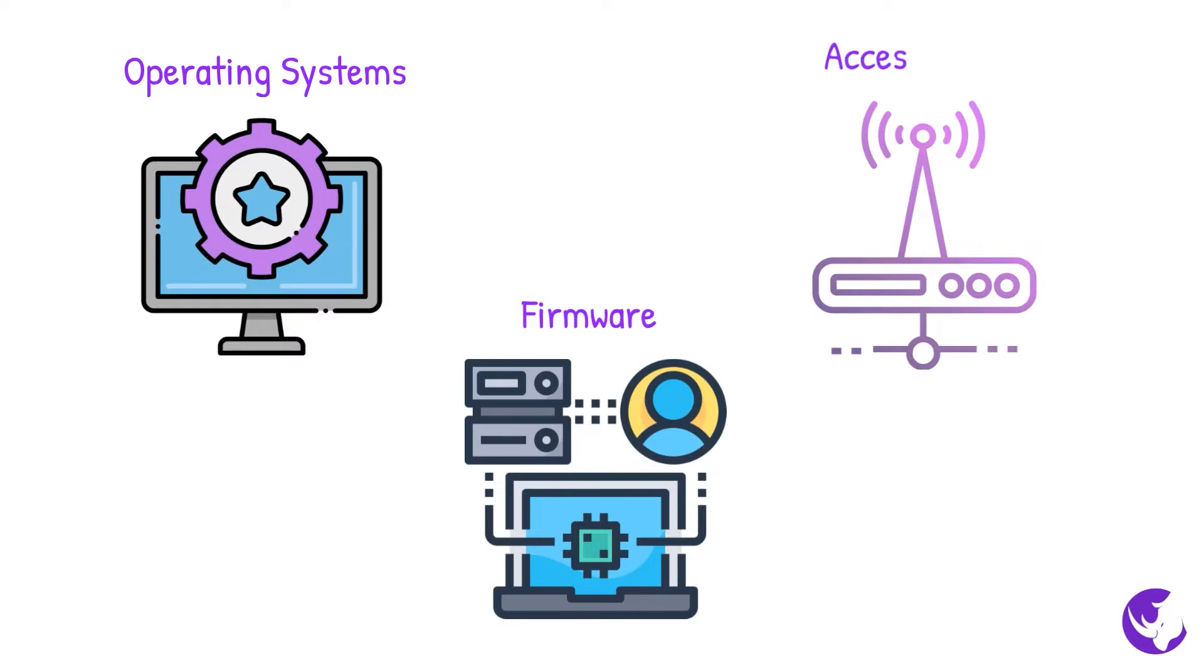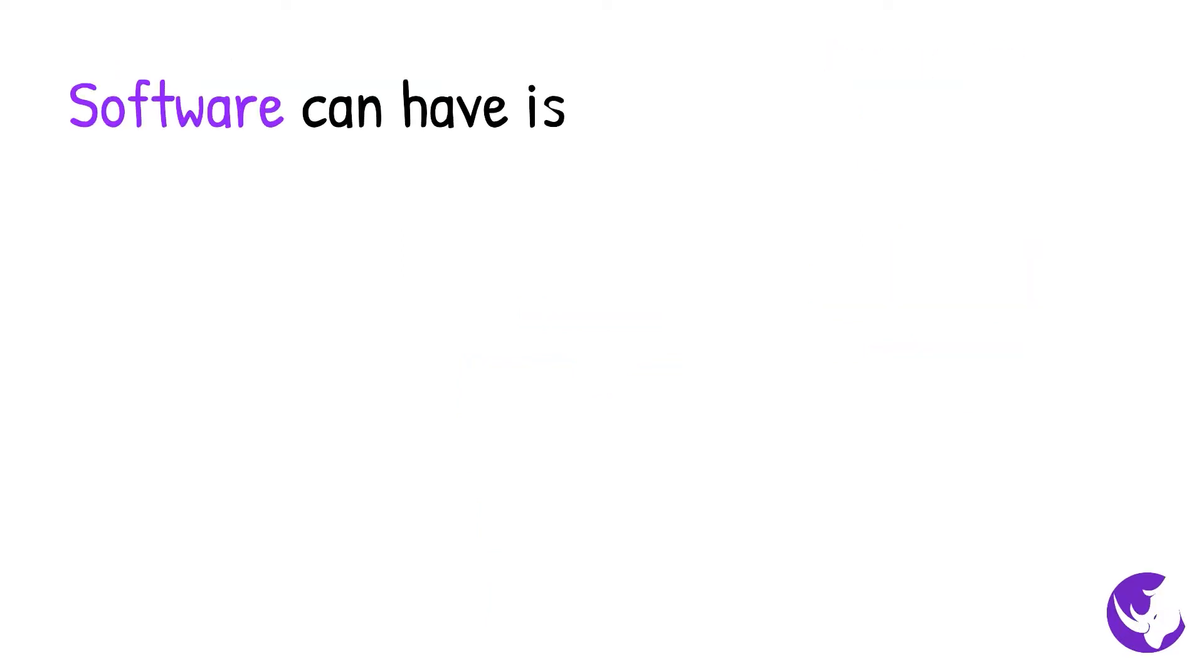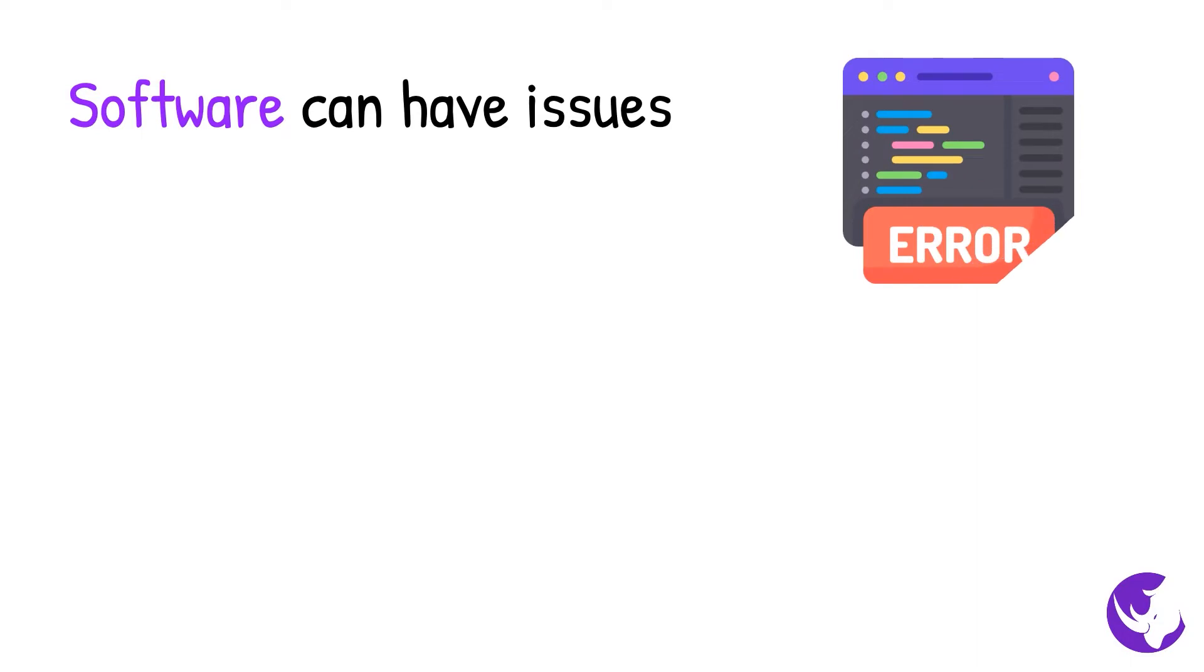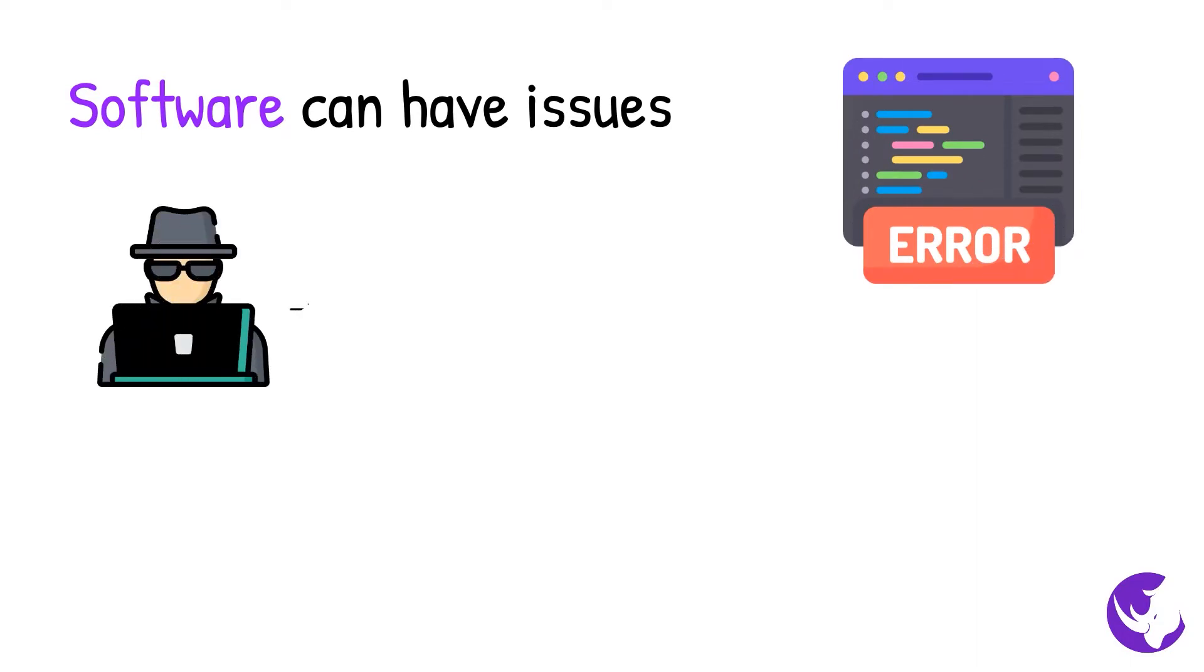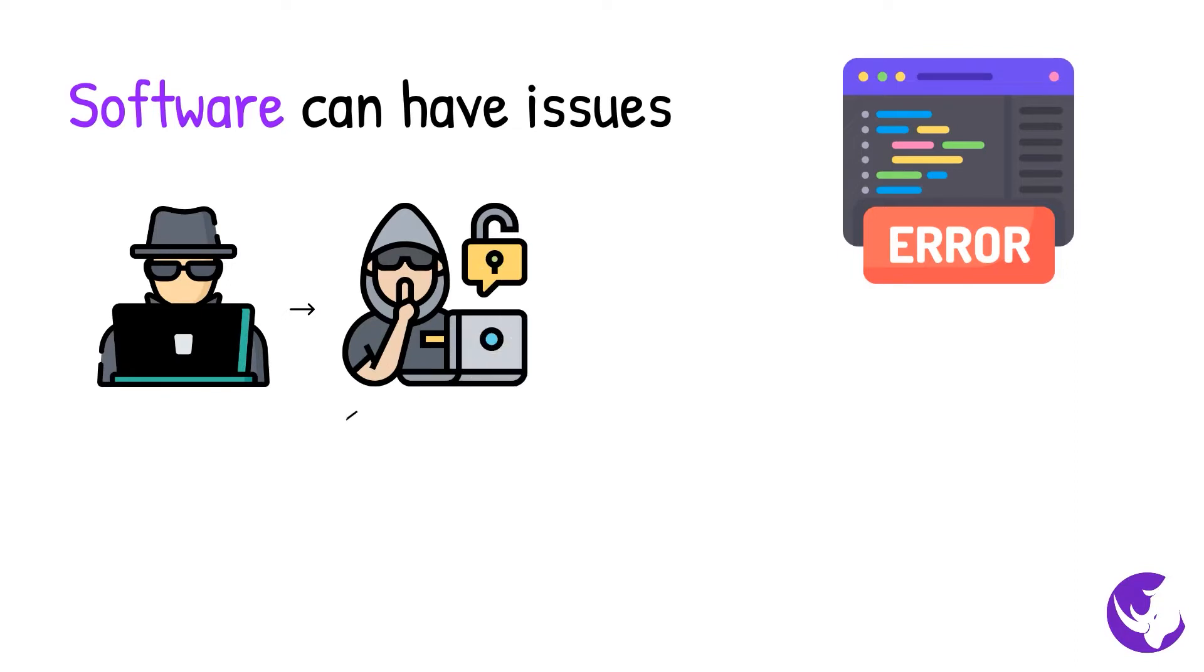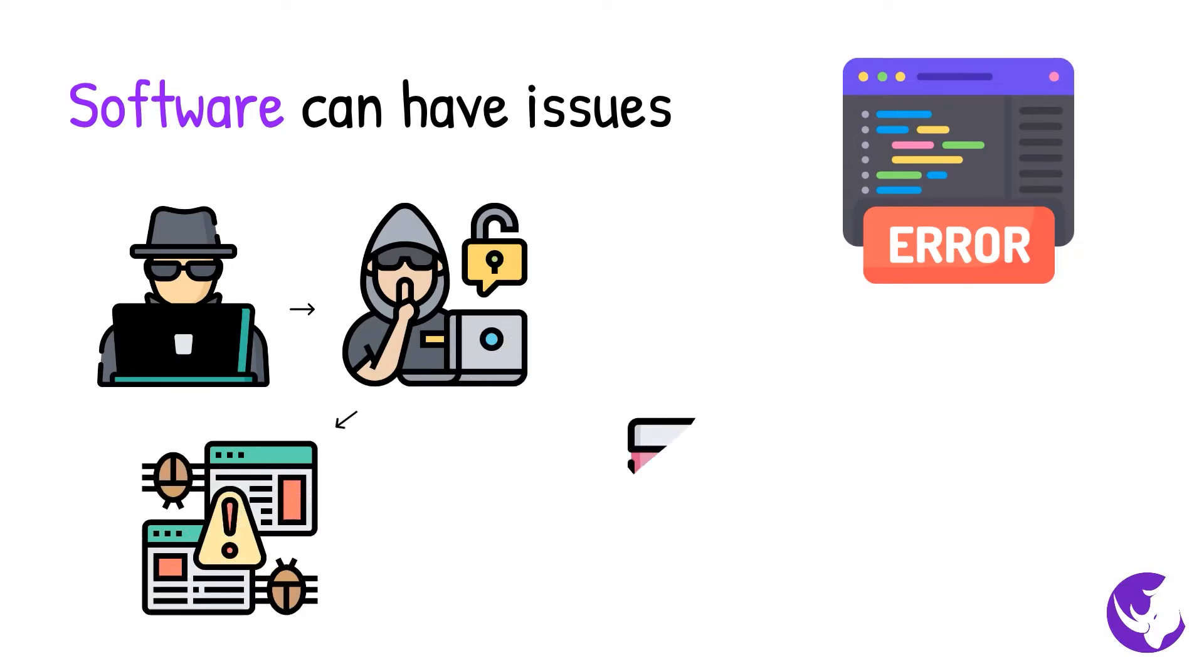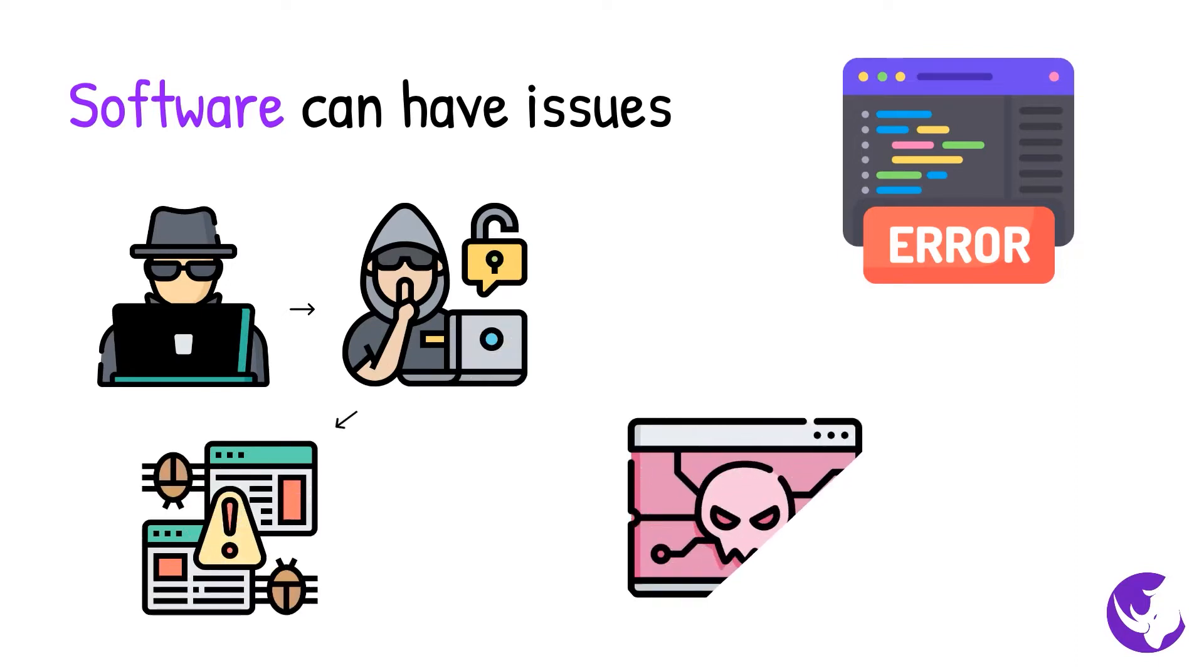Software can have issues, usually known as bugs, that can make it insecure. These bugs can be exploited by attackers and allow them to access your information.